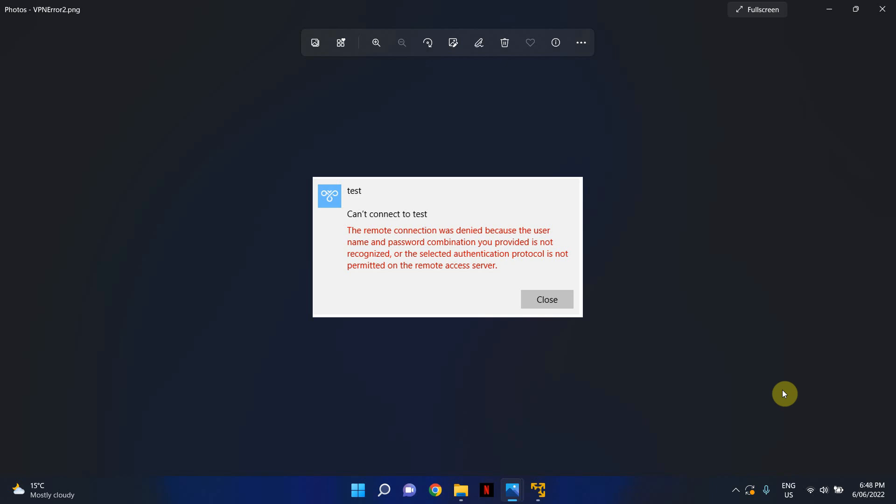And secondly, depending on what appliances you've got in your networking environment, whether it's Cisco appliances or Unify appliances for example, the VPN protocol may differ. It could be IPsec, it could be MS chat version 2, it could be without encryption.